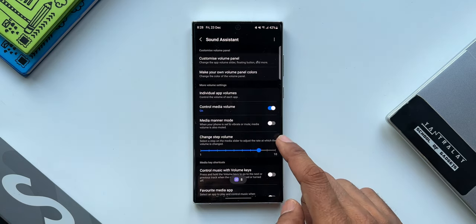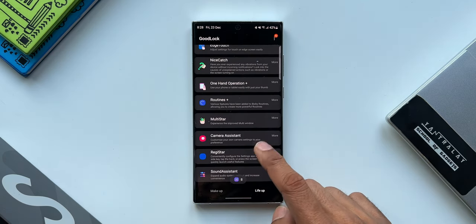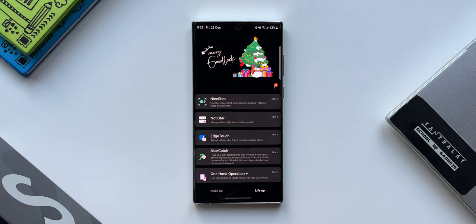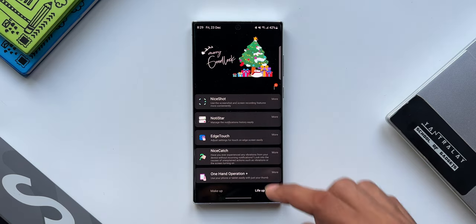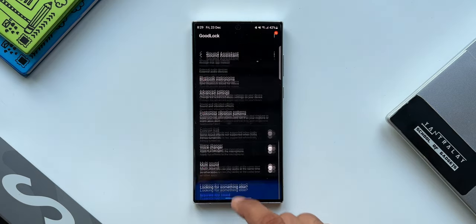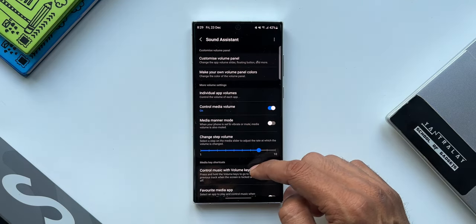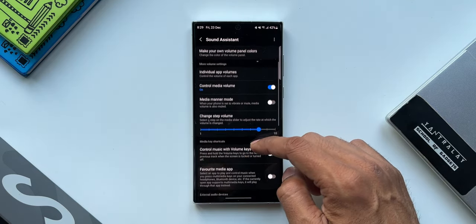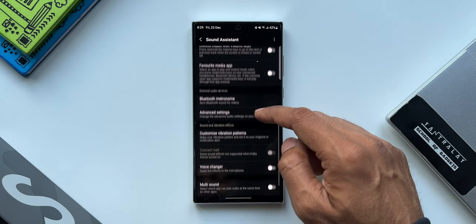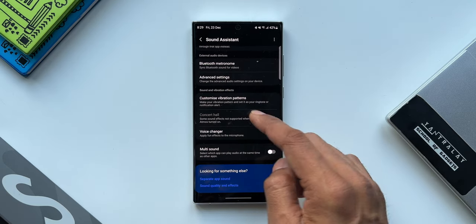Now here we have got Good Lock application opened. I will tap on Sound Assistant plugin here. As you can see, we have got various options here. Now what we're going to focus on is this particular option. As you scroll down, you can see here under Sound and Vibration Effects, we have got an option here called Customize Vibration Patterns.